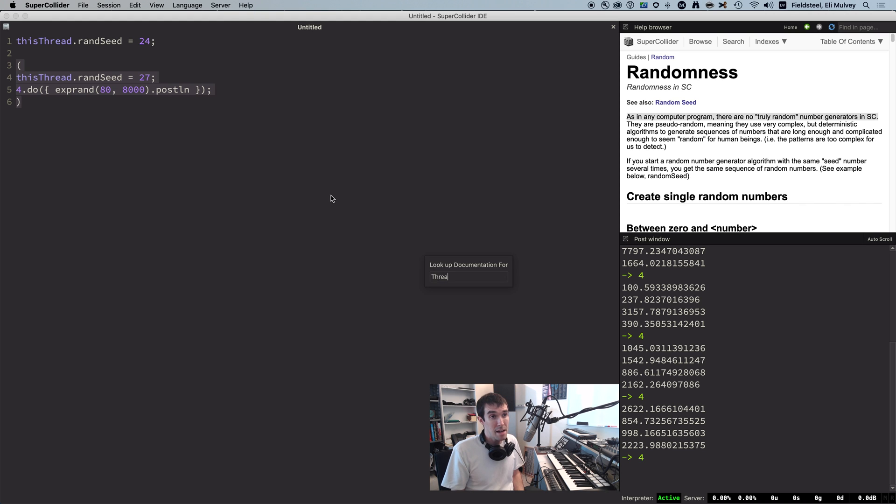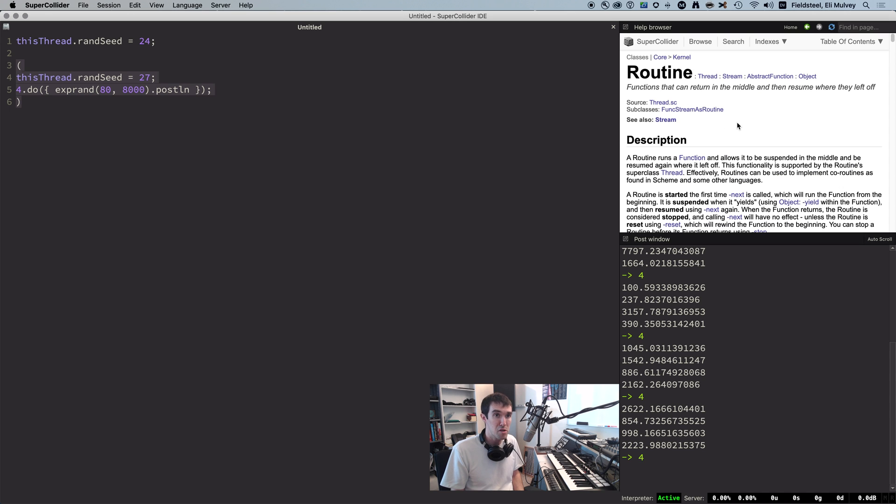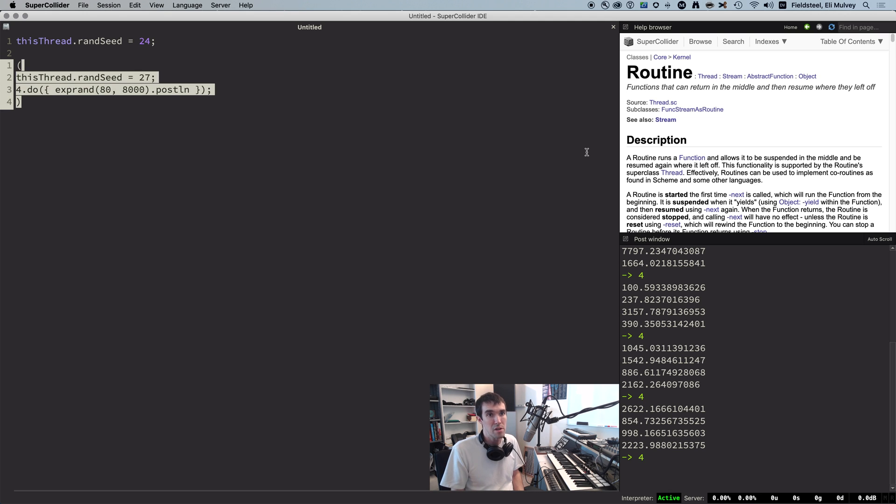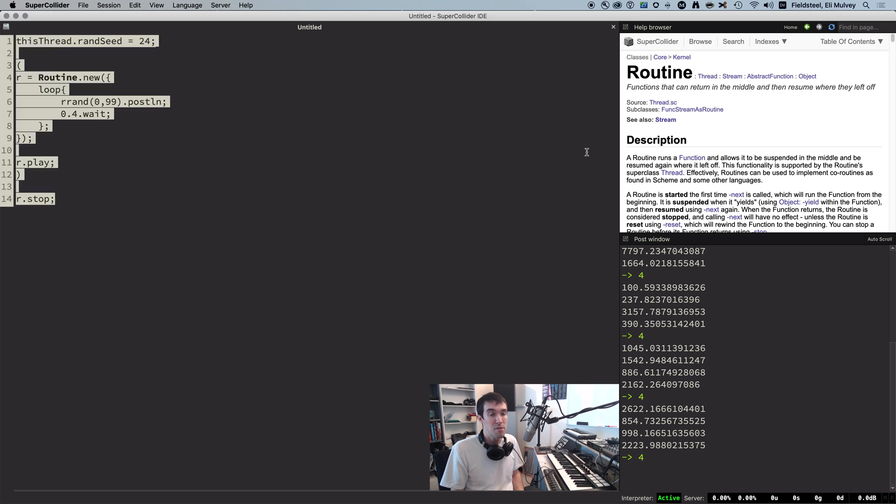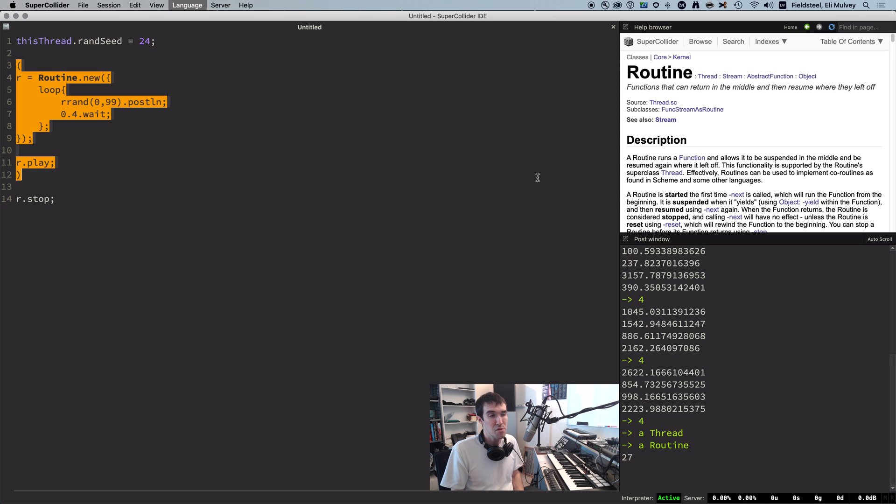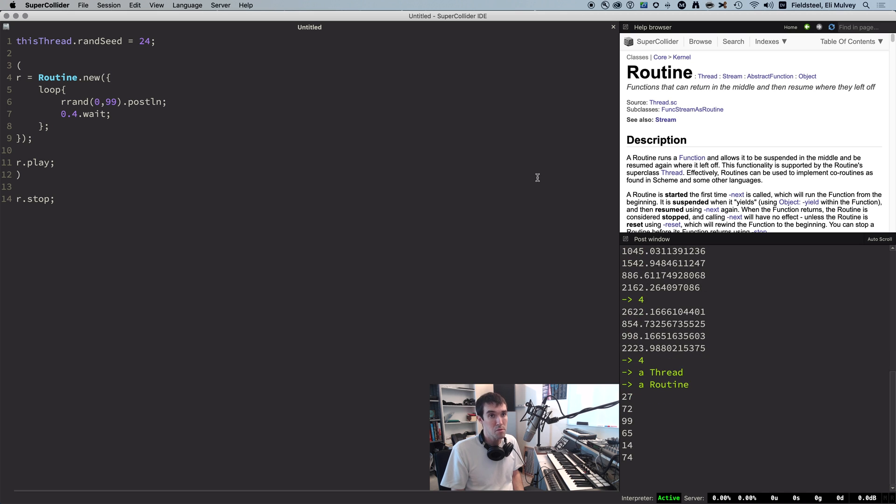There's a class called thread, which mainly exists to provide a framework for its subclass routine, which is a special type of function that can pause and resume. Routines inherit the RNG seed from their parent thread, in other words, the thread in which they were created. So if the main thread seed is 24, then this routine has the same seed and produces the same sequence from before, 27, 72, 99.